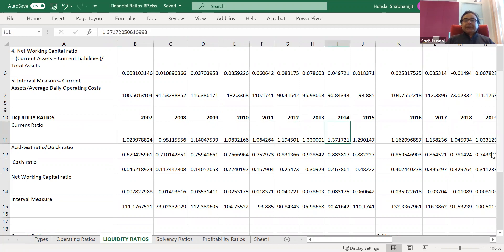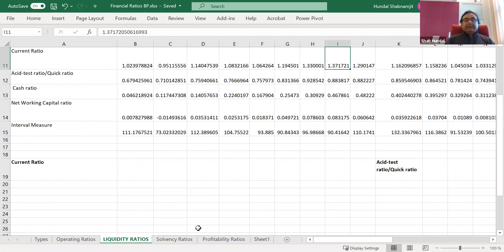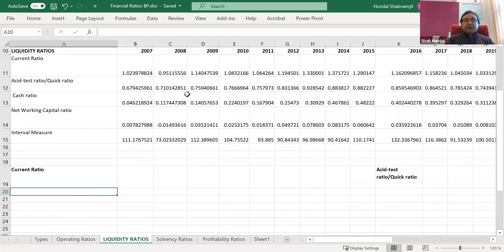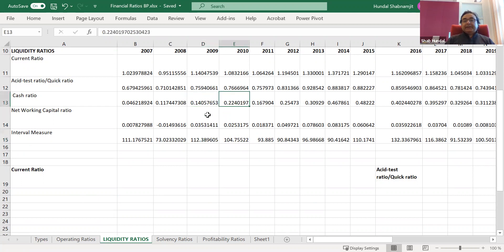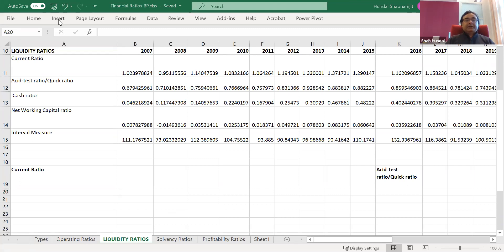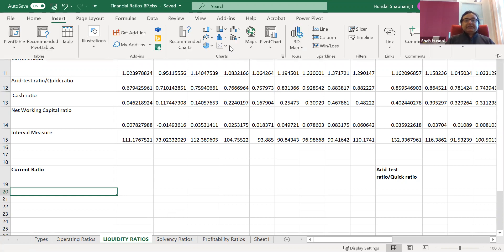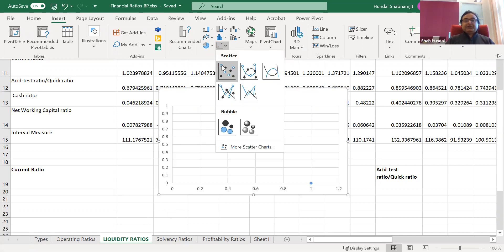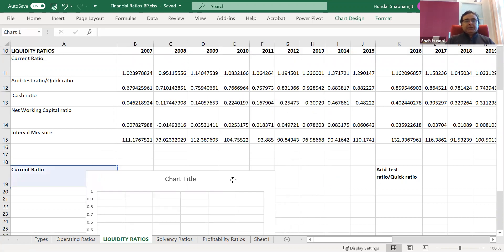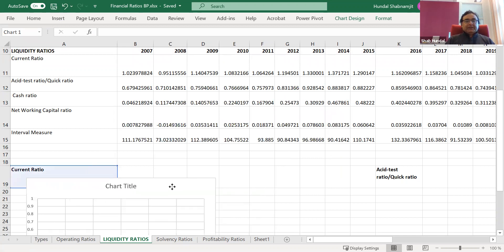And what I'm going to do is now I'll be drawing the current ratio first. So the first thing first I need to do is in the blank space, if I draw here or here or here, never insert any graph empty graph here, because otherwise it will pick up the figures which are in the cell. Always choose the empty space. Then you go to the insert function.